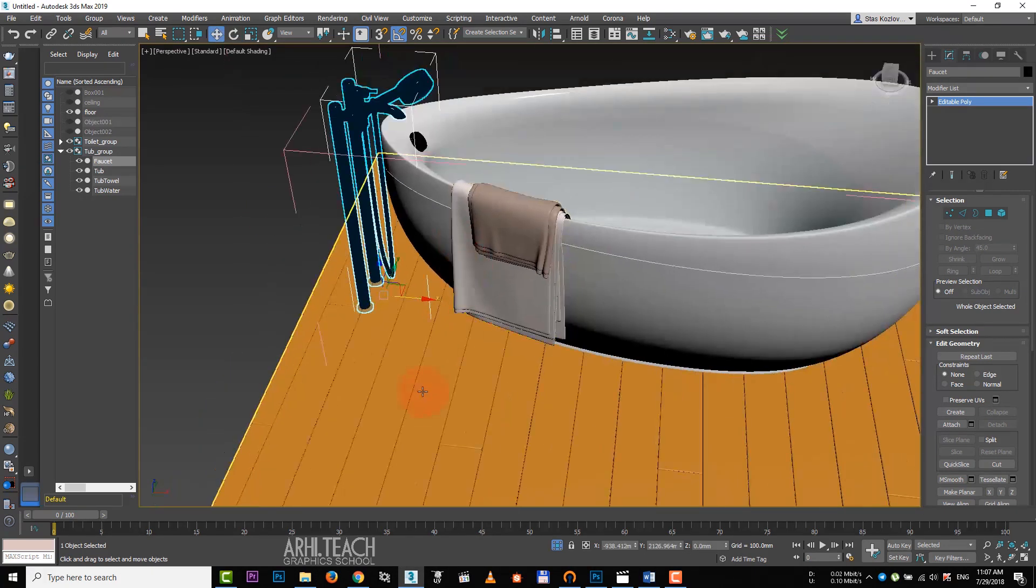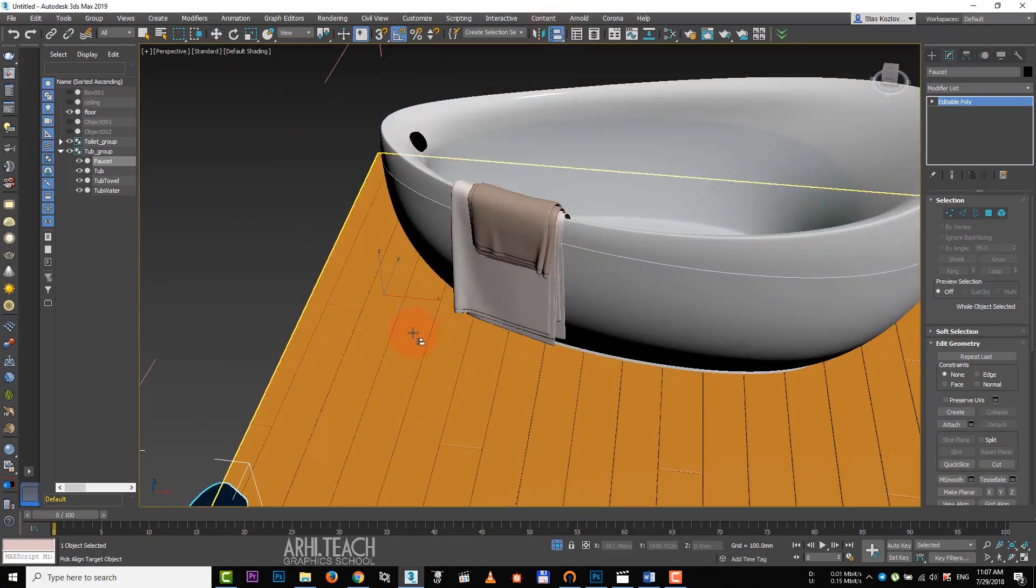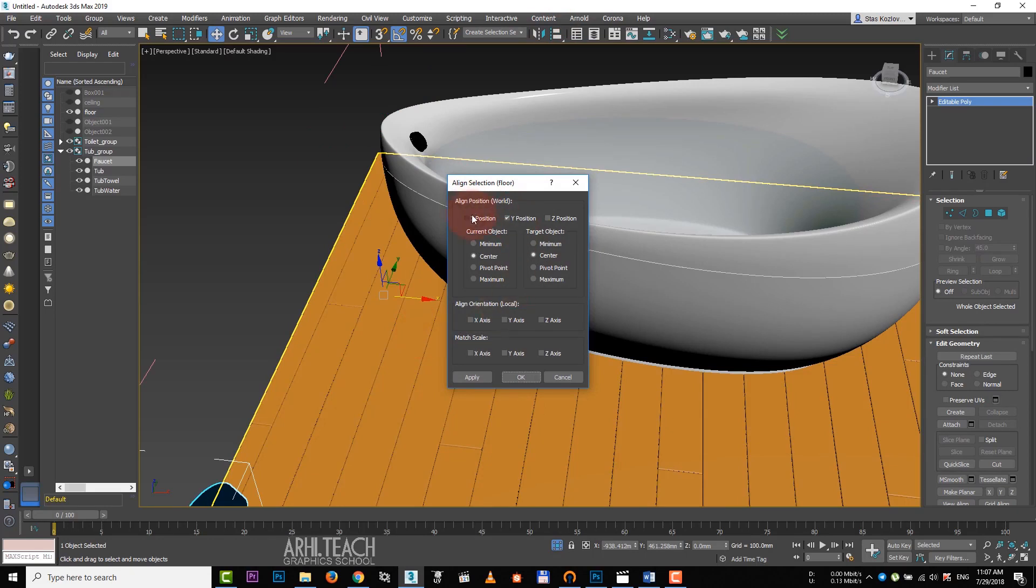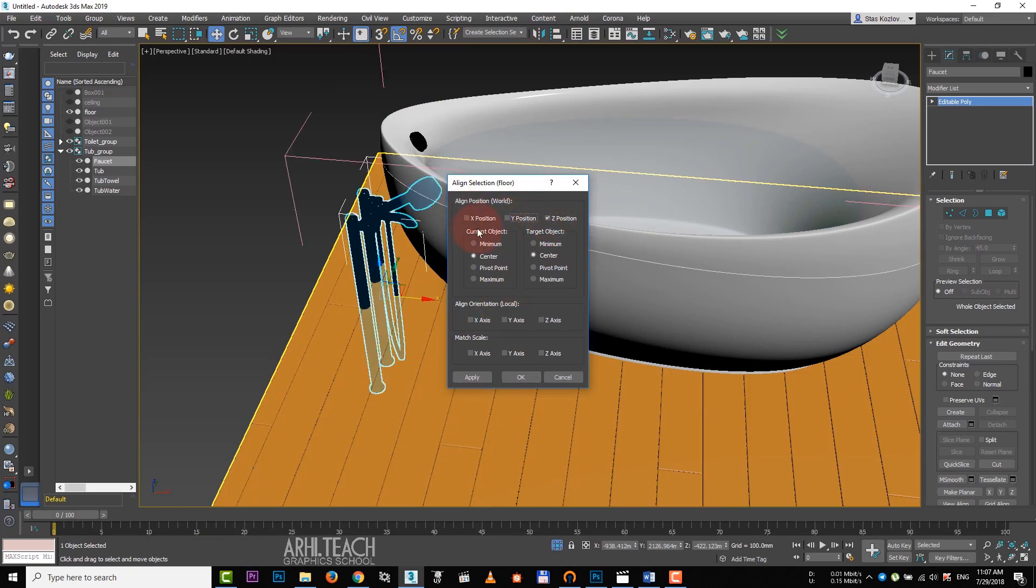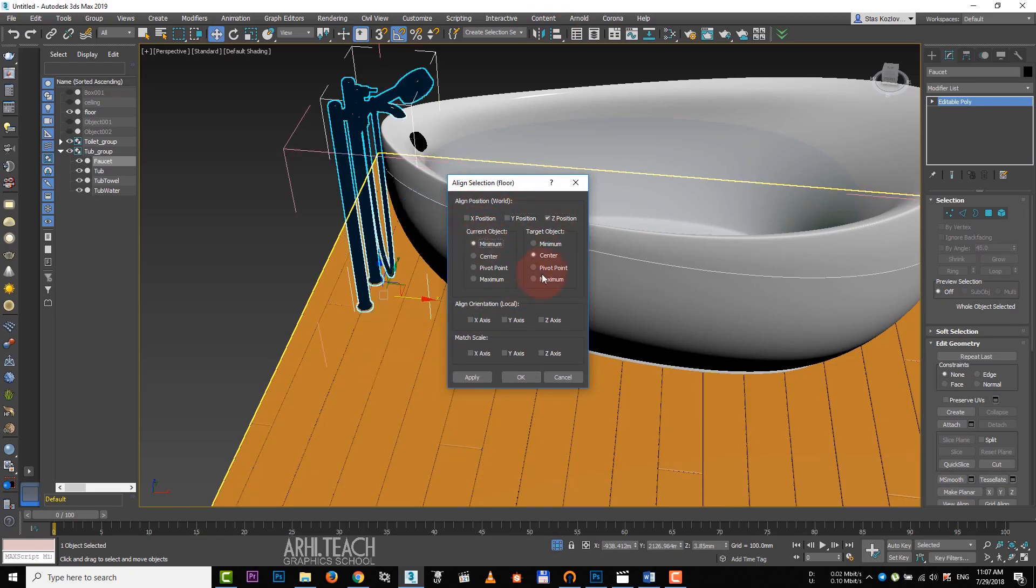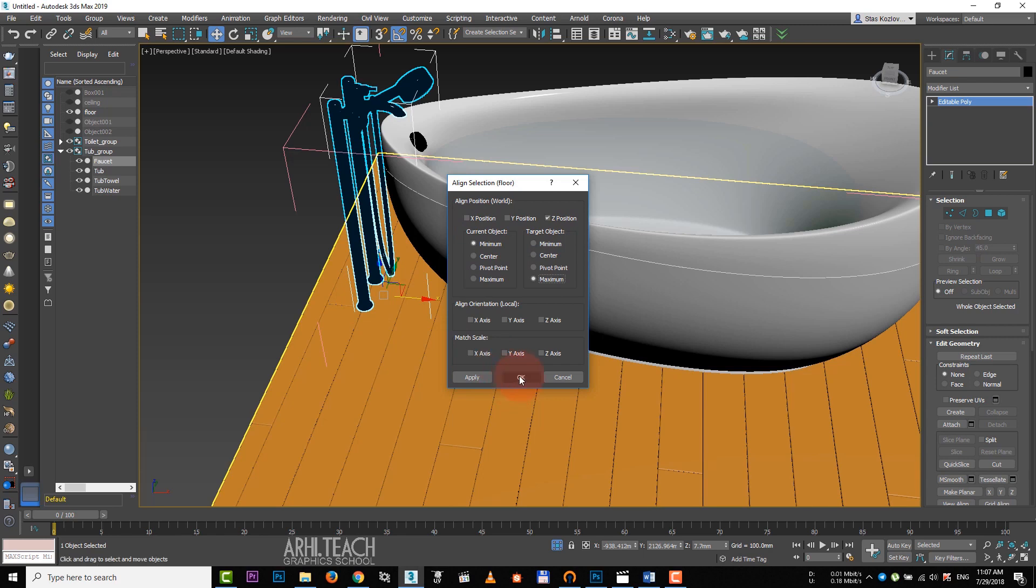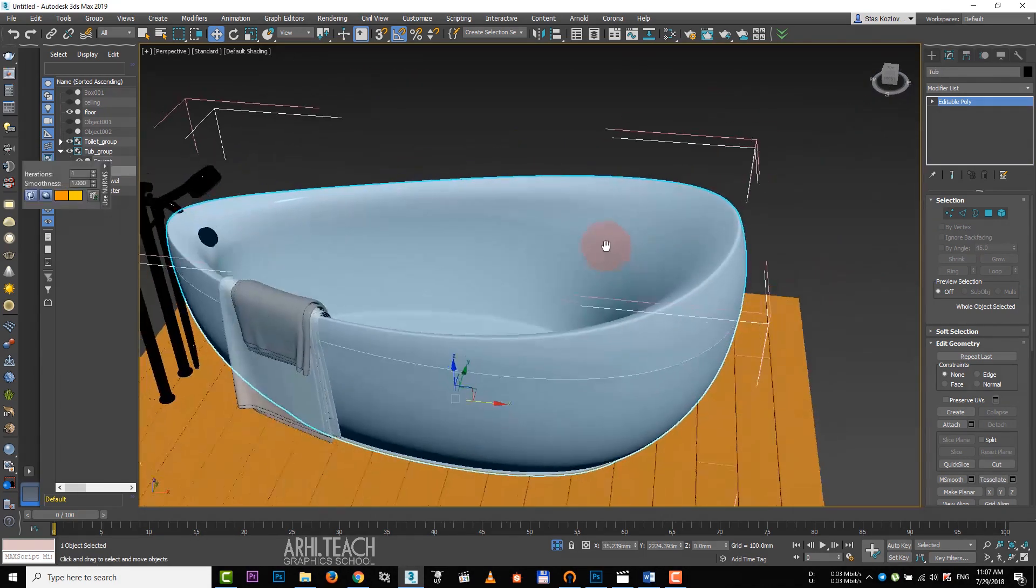Select alignment and click on the floor. Leave only z-axis, current object minimum and target object maximum, each for the aligning regarding the floor.